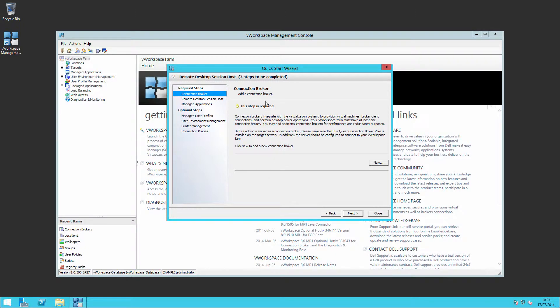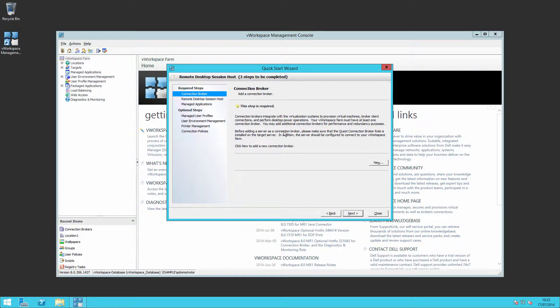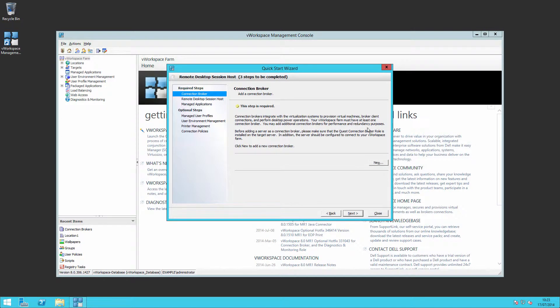You'll see the first step is required: deploy connection brokers. You have to have at least one in your farm. In this video we'll be deploying two to enable additional performance and high availability redundancy.